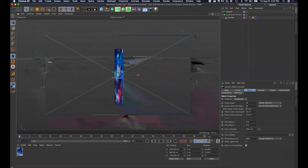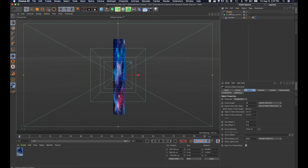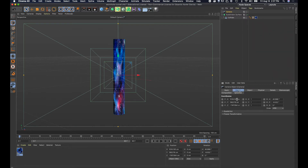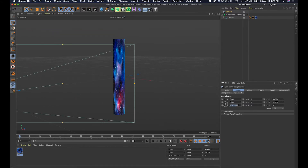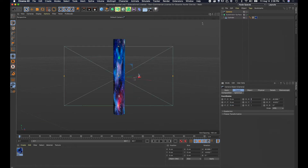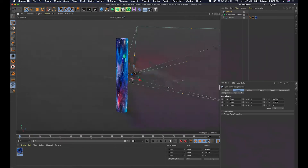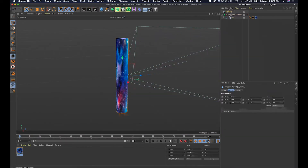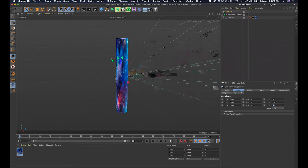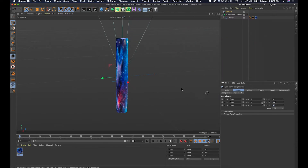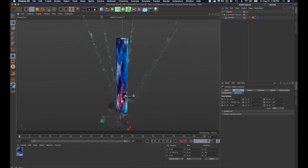I'm gonna add a camera to the scene. I'll zoom out — you can see the camera is now in the scene. I'm gonna zero out the camera coordinates: zero, zero, and zero for the Y-axis. Now the camera should be right in line with the cylinder. I'll select the camera, zero out all coordinates, and rotate it vertically 90 degrees.